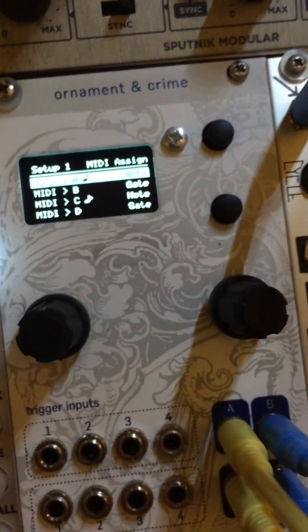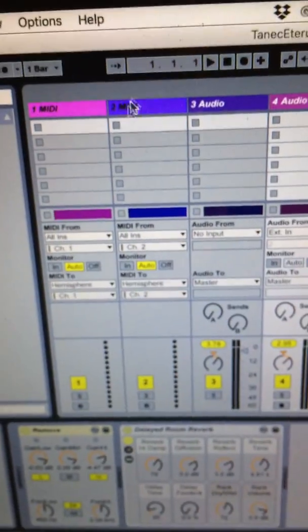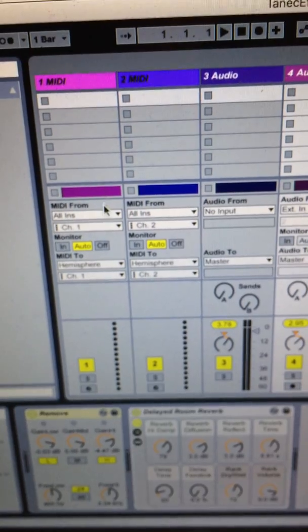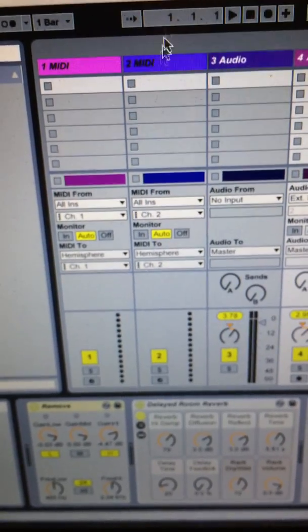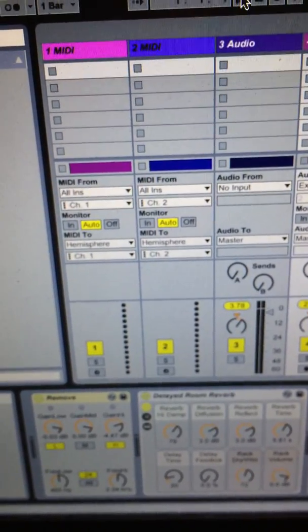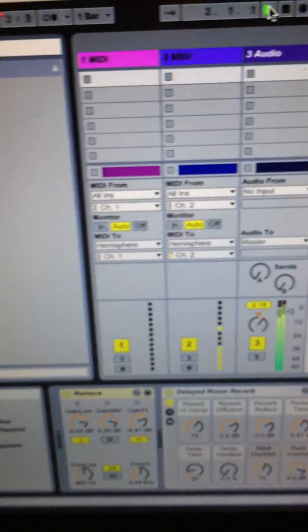Right now I'm just going to start a composition in Ableton. This is just two voices, channel one and channel two.